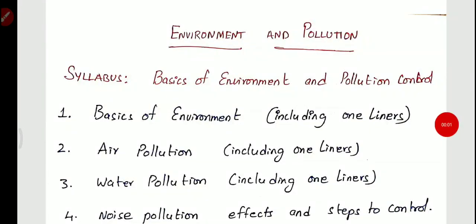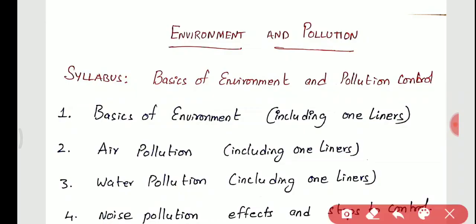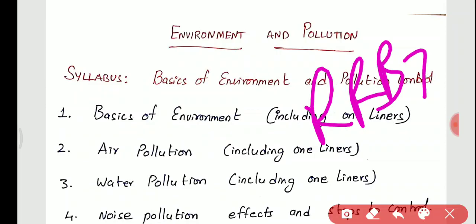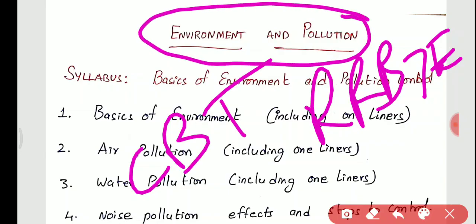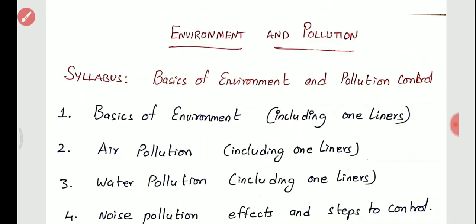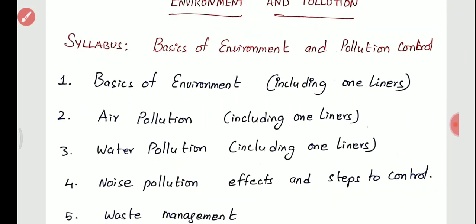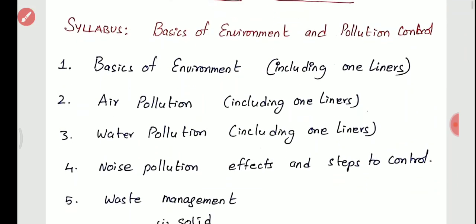Hello friends, welcome to Sunil Engineering Academy. I am Bharat. Today we are going to discuss a very important topic of RRB JE 2019. In RRB JE CBT2 exam, we have got one new topic that is Environment and Pollution, and for this the marks carried are above 10 marks. Straight away we are going to see the syllabus recommended by the RRB.